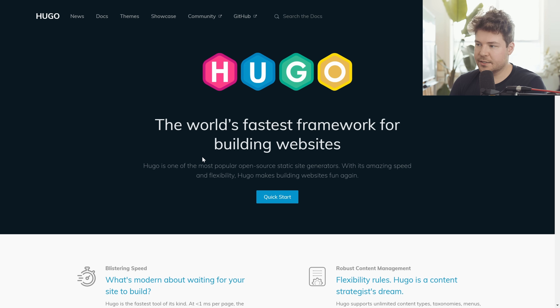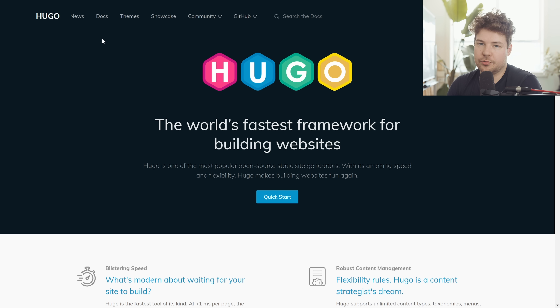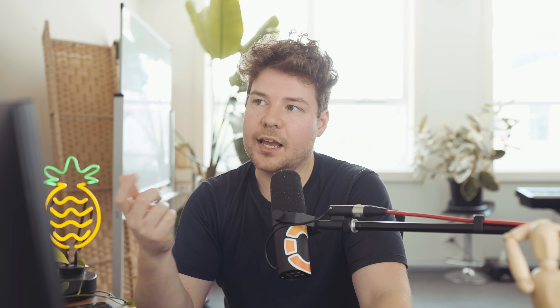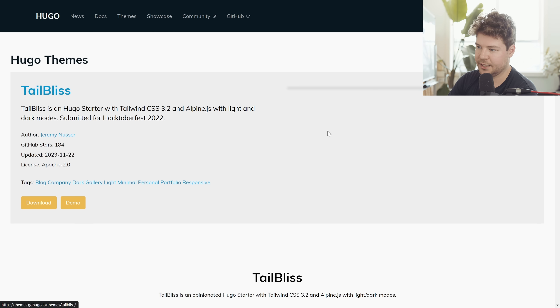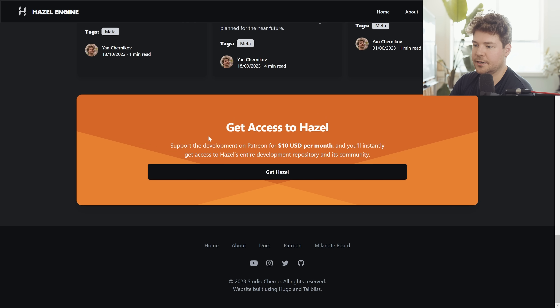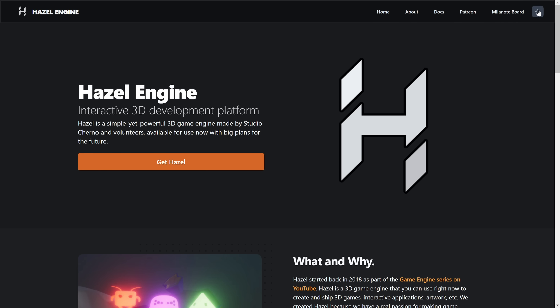I did a bunch of research on static site generators, tried some of them out, and the one I just loved was Hugo. Hugo is 100% free and open source, super simple and fast, yet quite deep and complex — you can do quite a lot with it. What really sold me was their documentation, which was really nice, clean, and straightforward, but also they have a lot of themes. That speaks to the popularity of the framework. For the Hazel engine website I ended up picking a theme called Tailbliss — you'll notice it looks quite similar to the Hazel engine website. I ended up customizing the colors and a lot of other parts, which was really easy to do. There's also a light theme for those who prefer that.